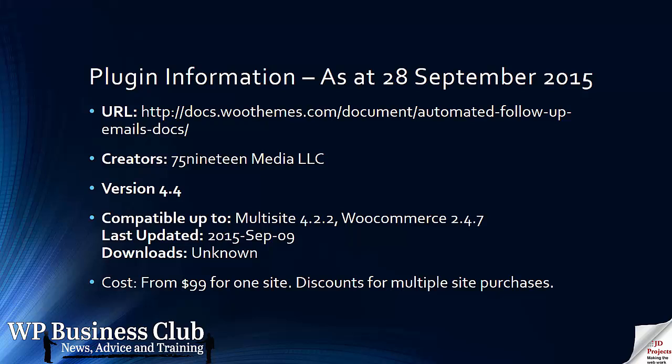Please don't forget to subscribe. Thank you very much for listening and watching. We'll see you again at the WP Business Club.